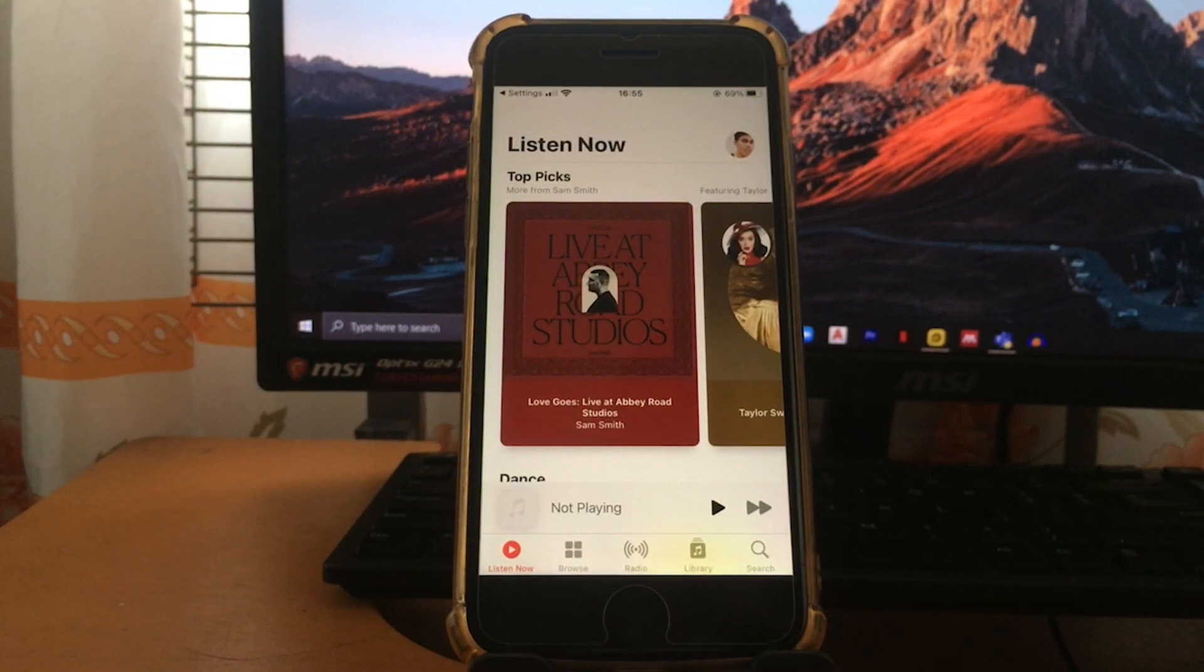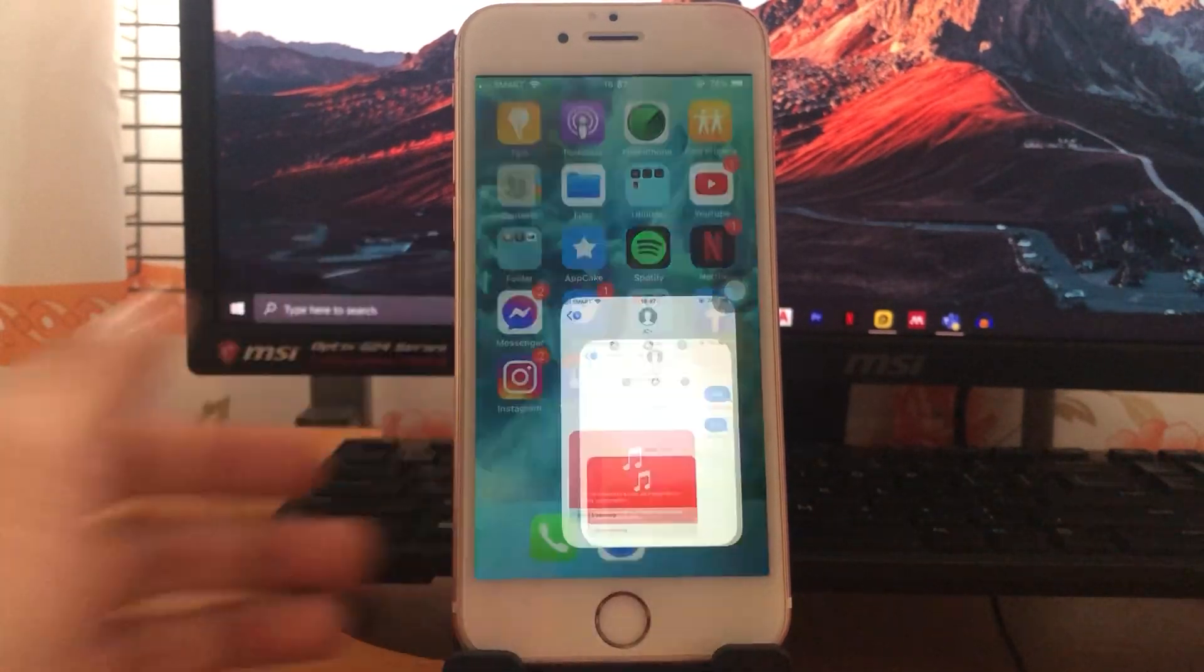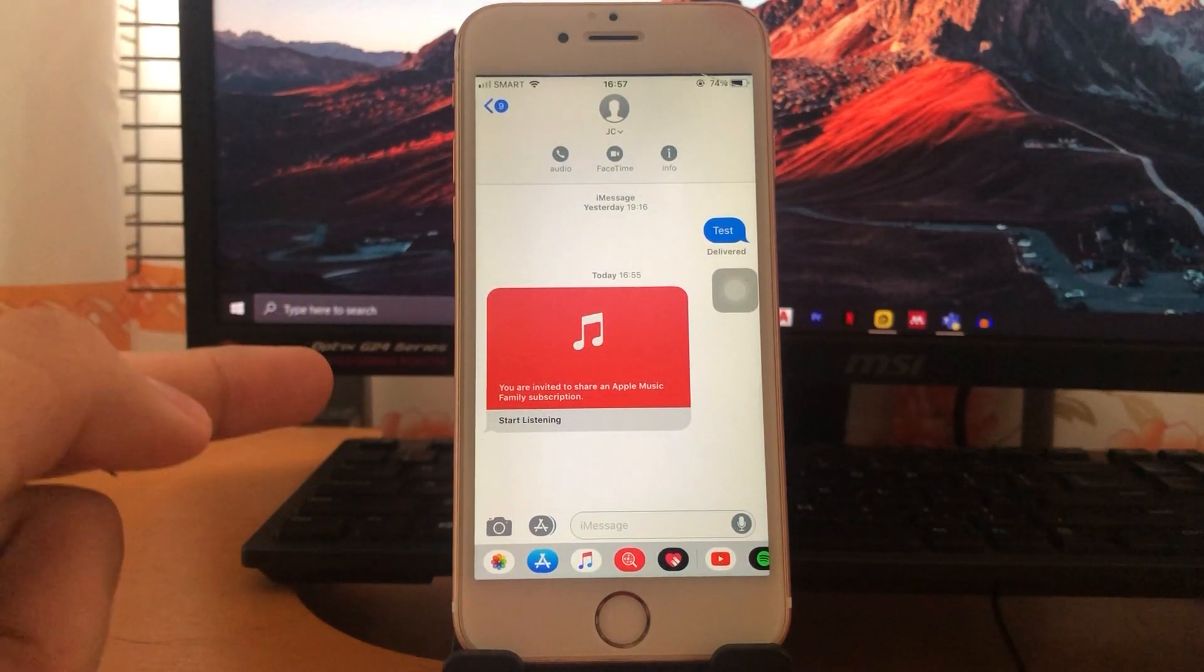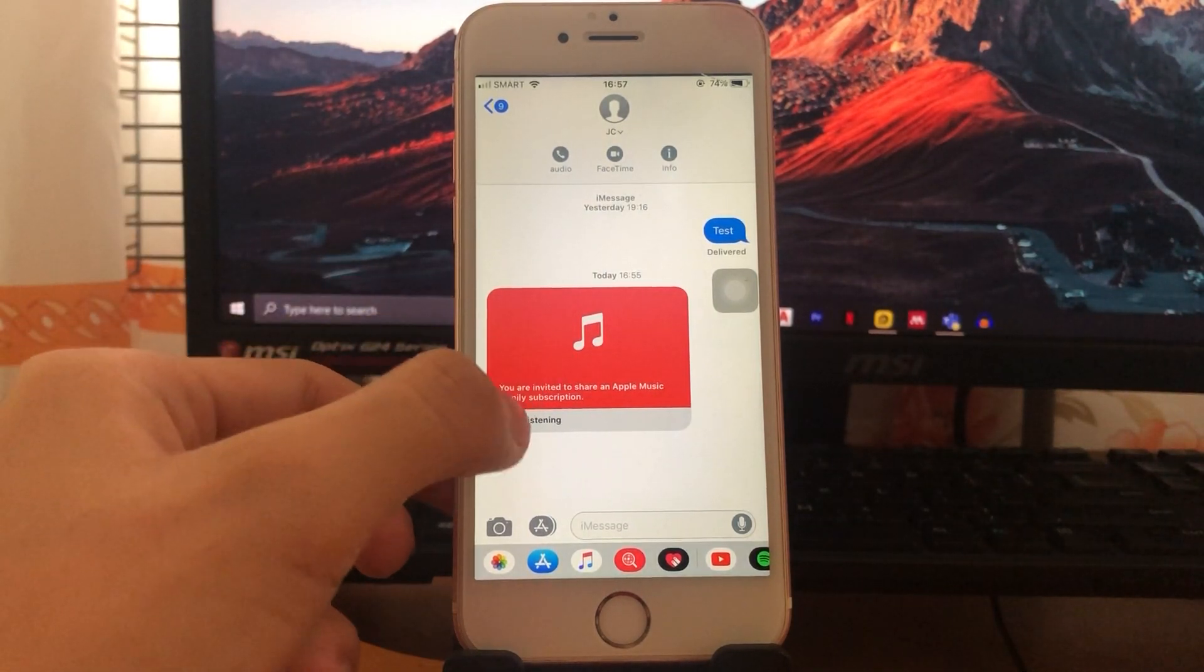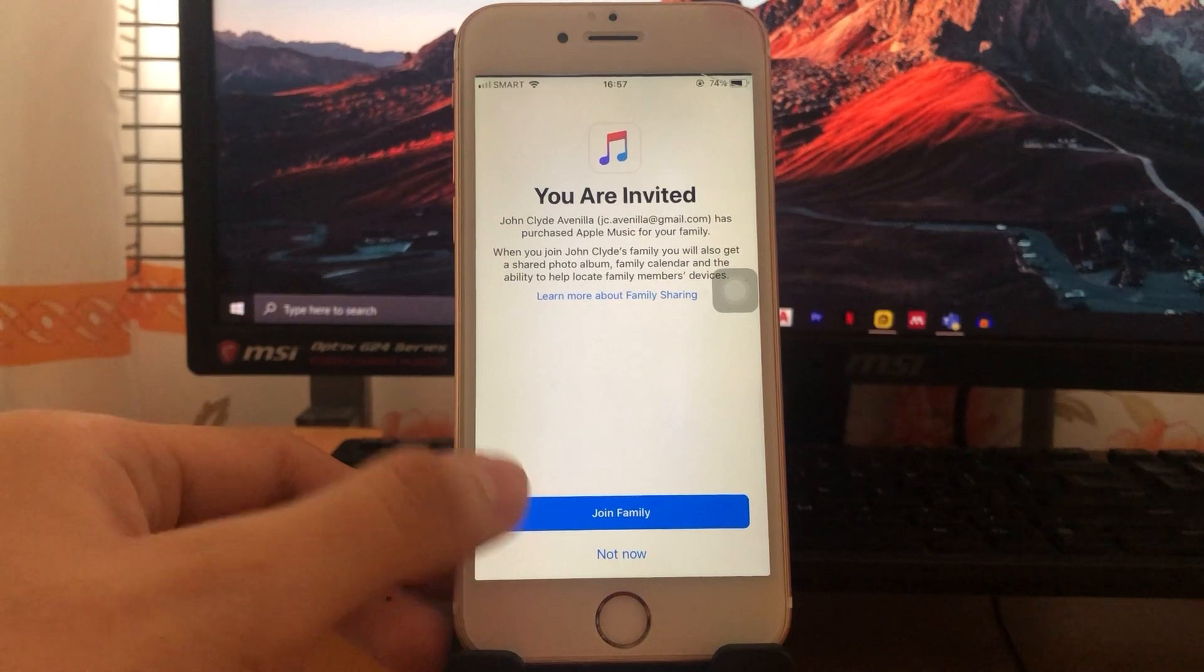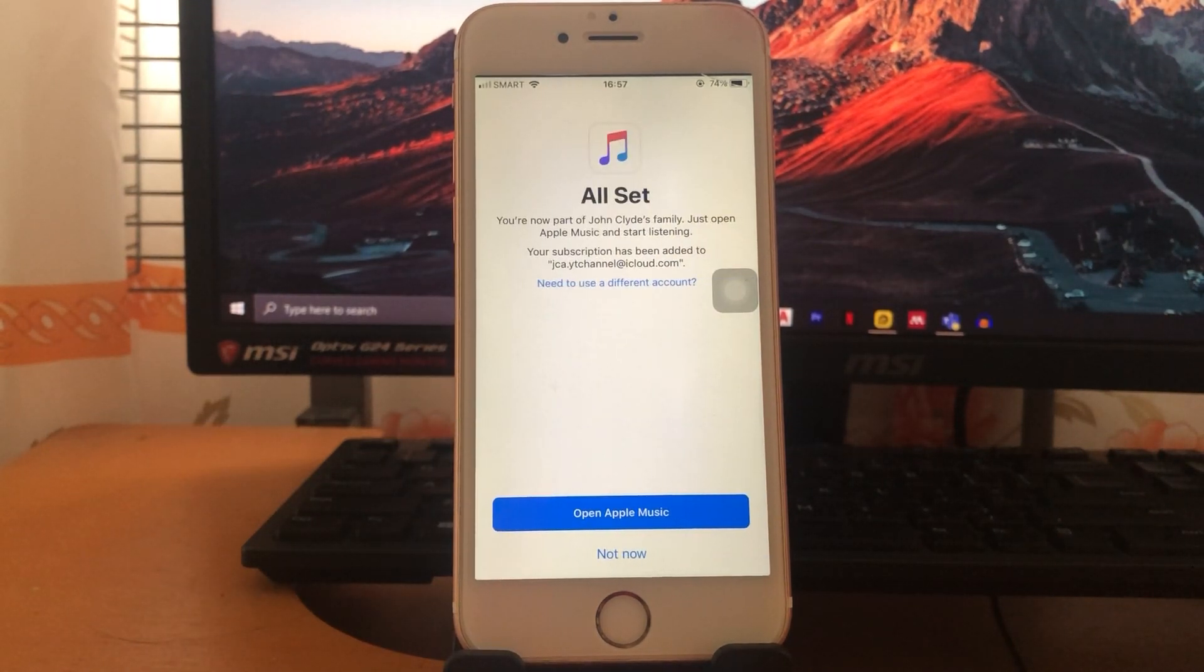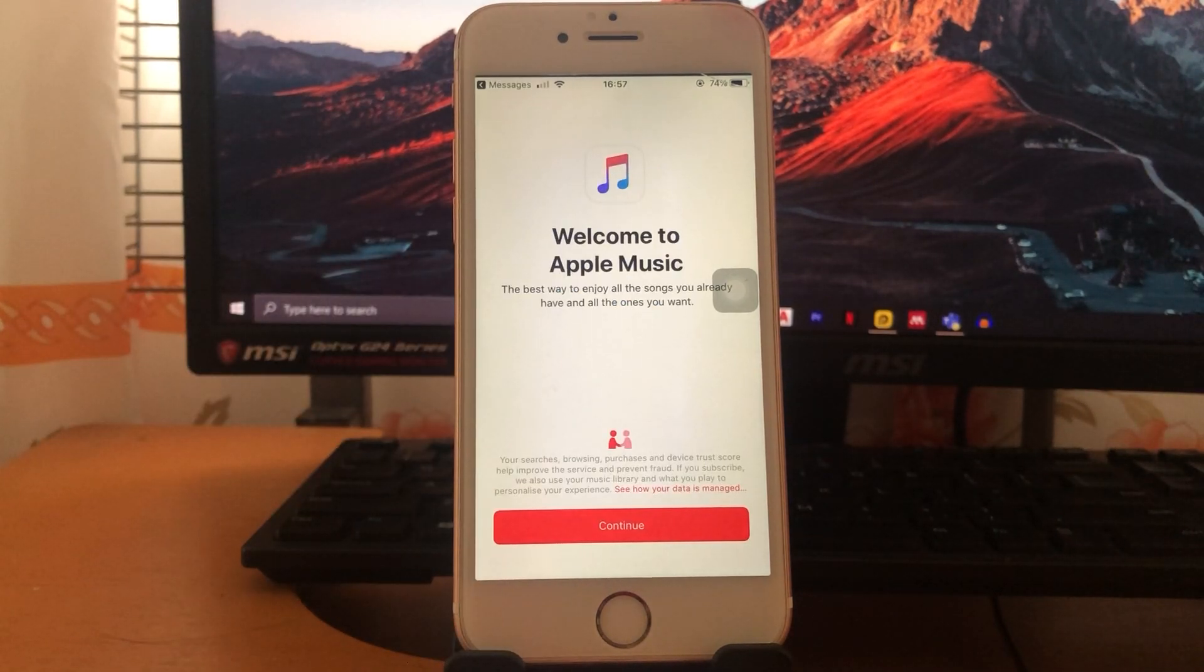So on my other device, which is the iPhone 6s running on iOS 12, as you can see this is what the invitation looks like. So just tap the invitation. And as you can see, this device is invited to the family plan that I've purchased in the first part.